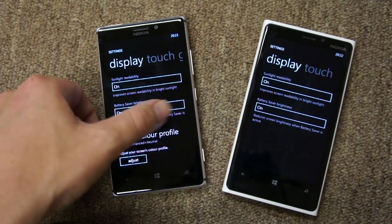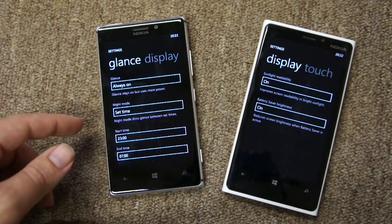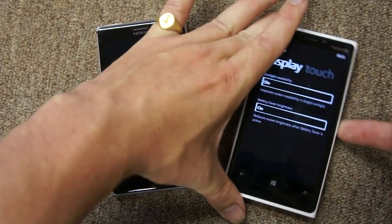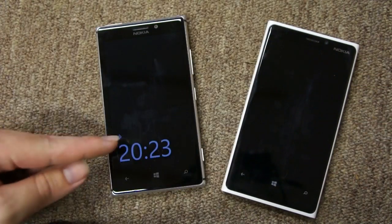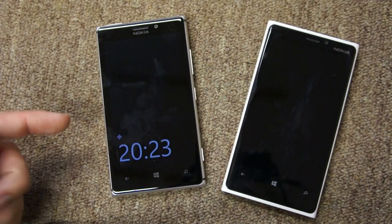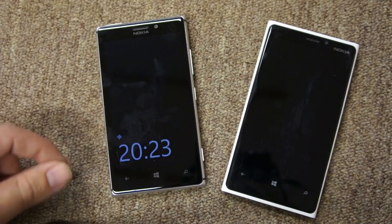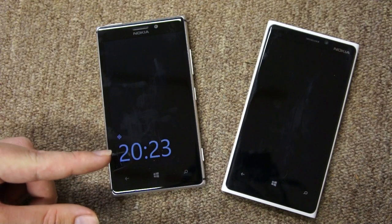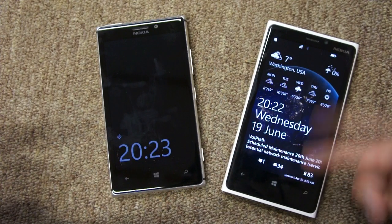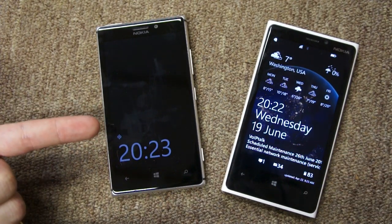One important thing is that the 925 also has Glance technology — when you turn the device off or put it into lock screen mode, you get an always-on clock. This is going to be available on the 920 too, but it only really works well with an AMOLED screen because AMOLED can light up individual pixels, whereas the 920 with its LCD screen has to light up the whole backlight, making it less power efficient.